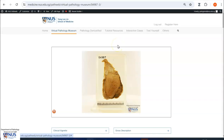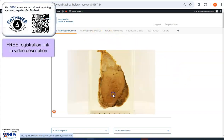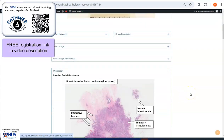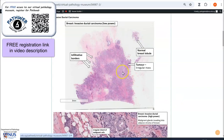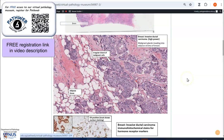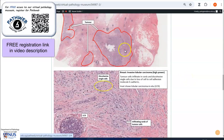This is a page from our Virtual Pathology Museum. In our free online pathology resource PathWeb, you can see the maneuverable virtual pathology specimen. If you scroll down, you will also be able to see annotated microscopic pictures of both invasive ductal carcinoma and lobular carcinoma.